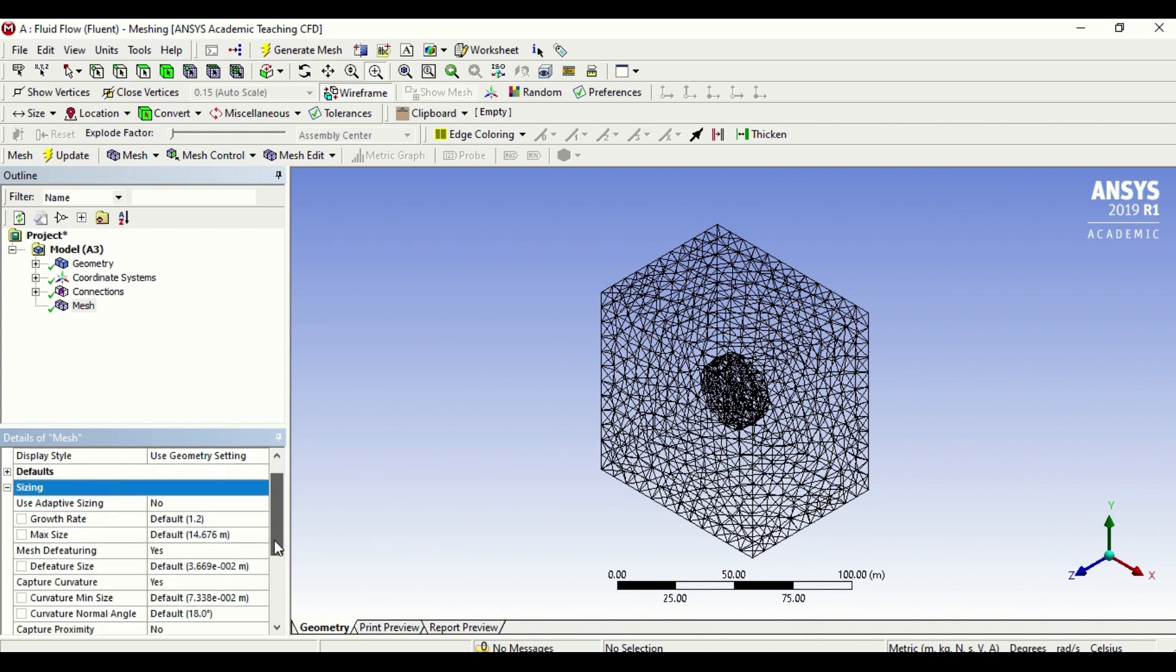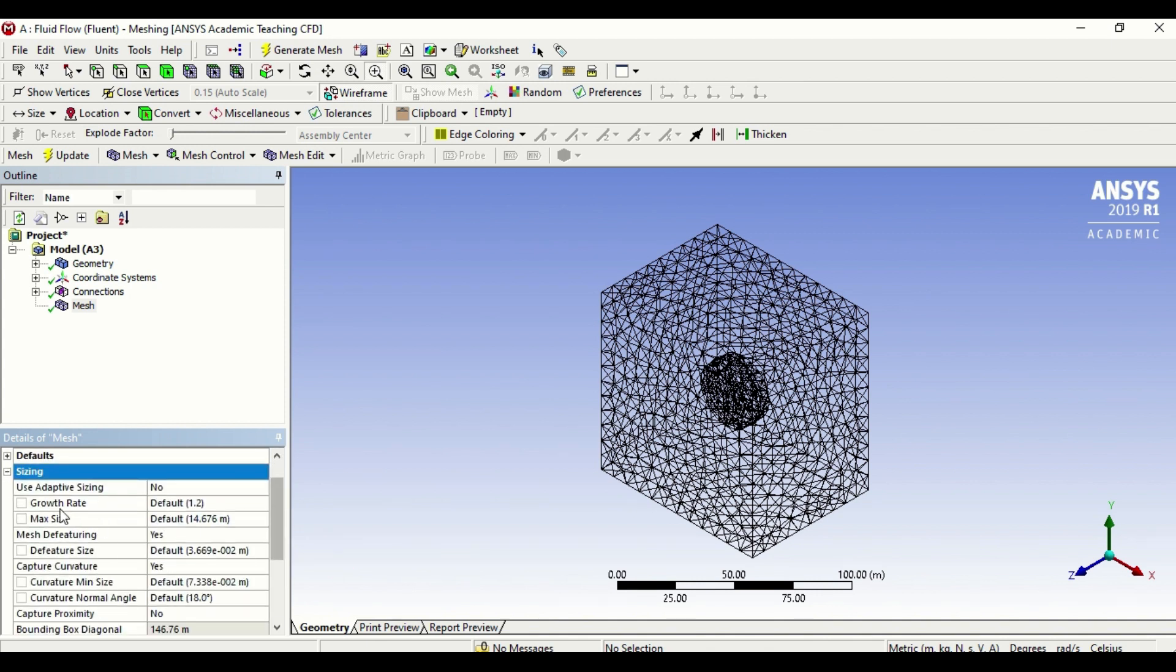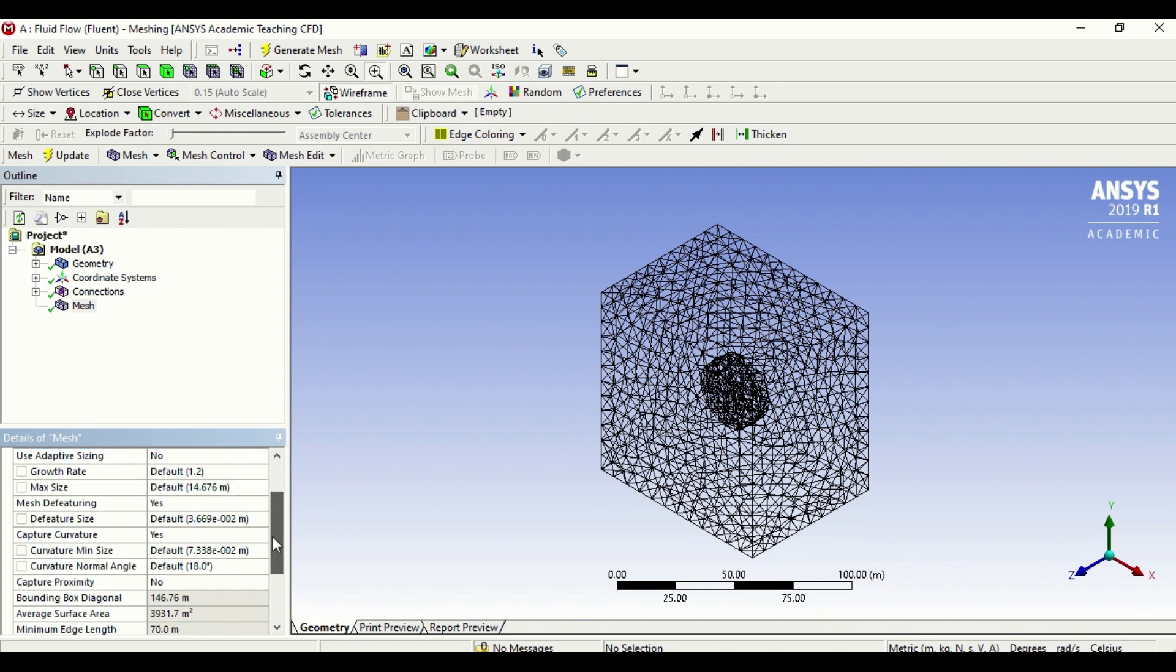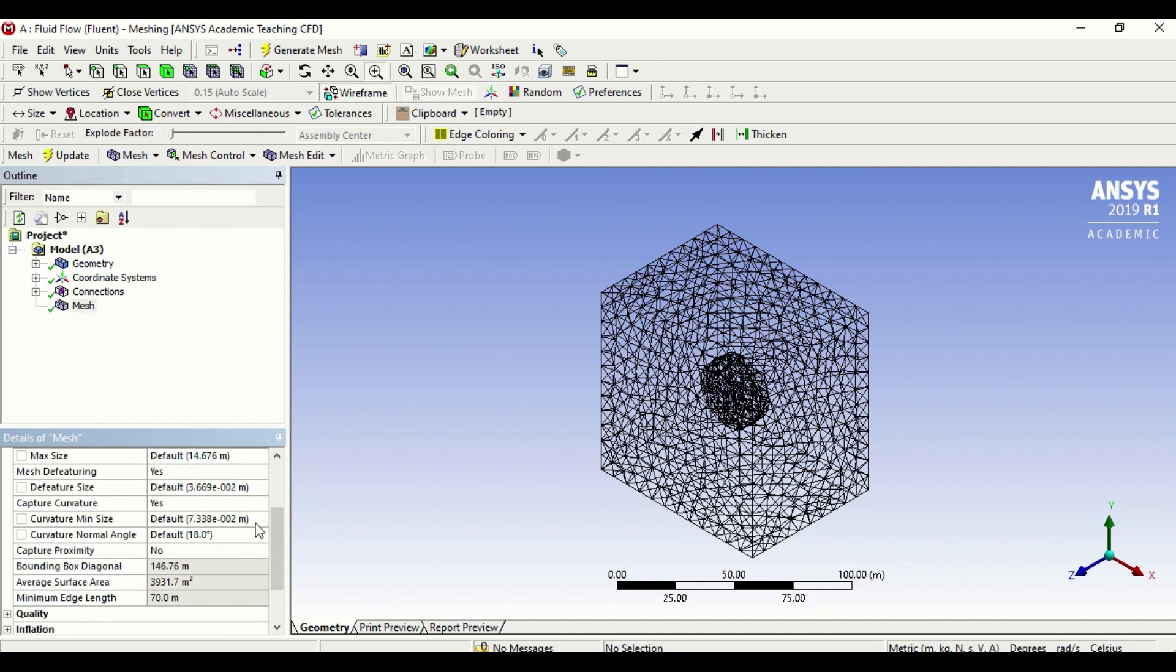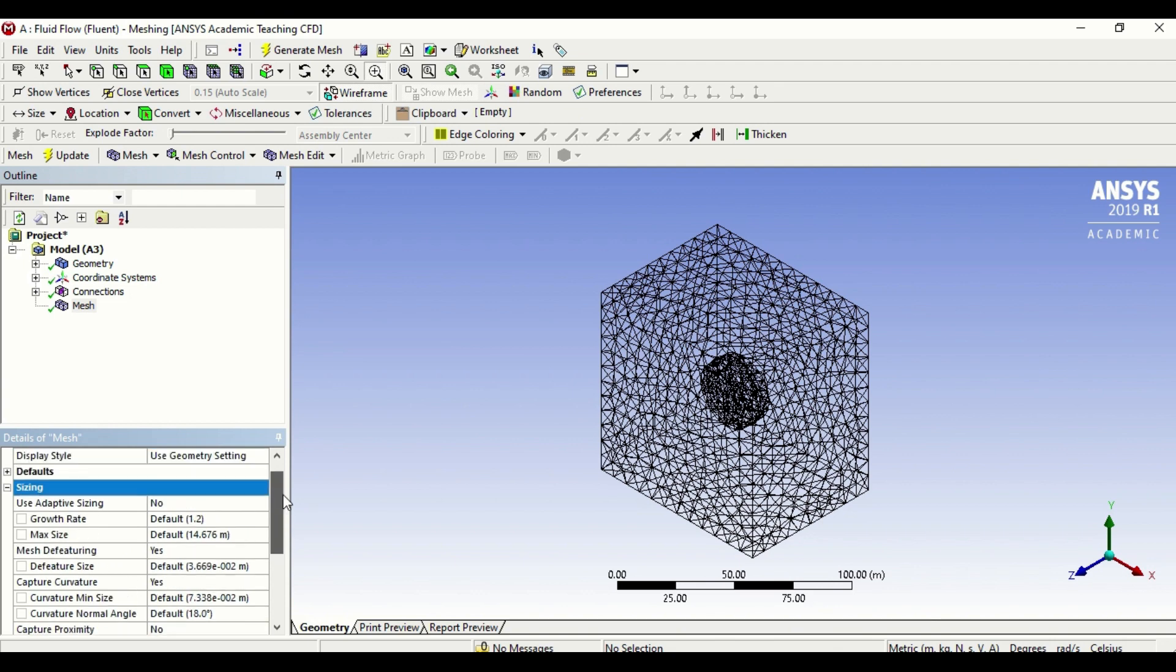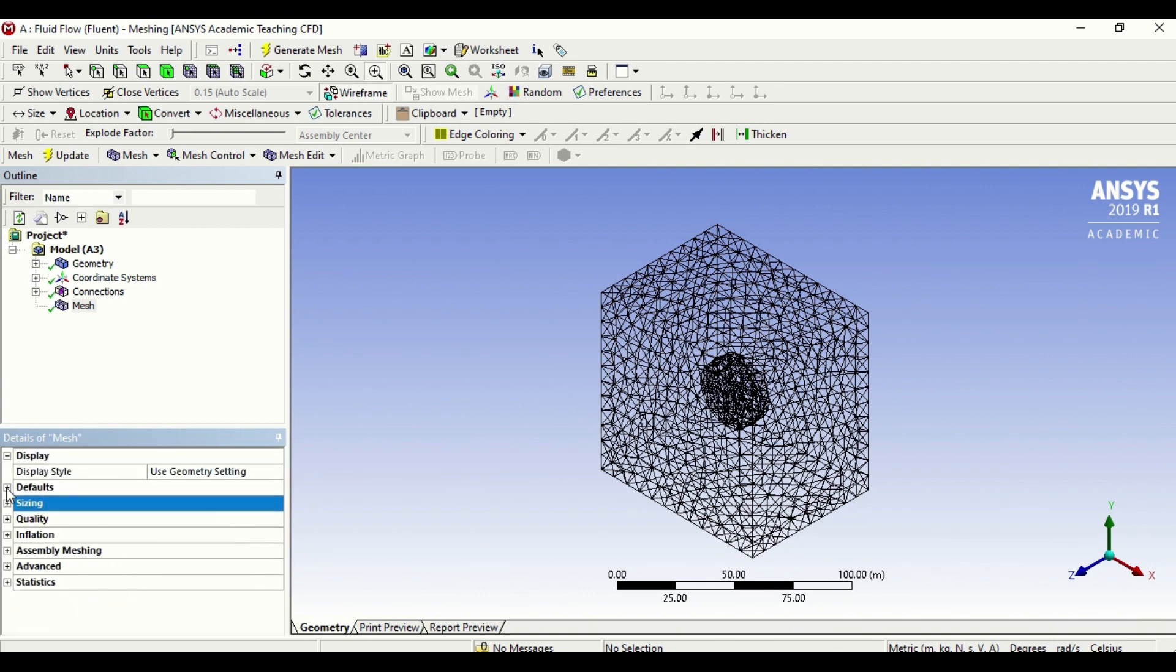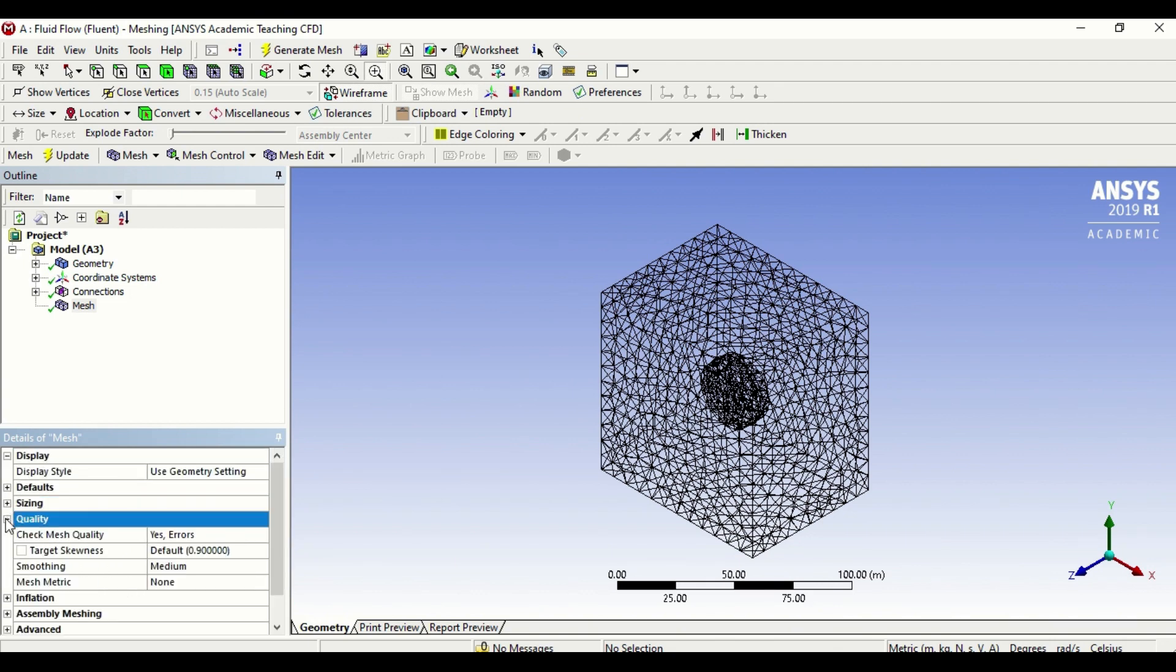It tells me the element size. These are the default settings. If I go to sizing again, it breaks down the size for me. The maximum size, the biggest element in my geometry is about 14 meters, and the curvature and normal angles are also suggested by the software itself. These are all the numbers that the software generates for you.